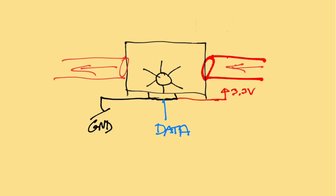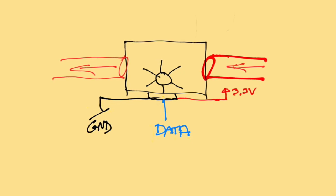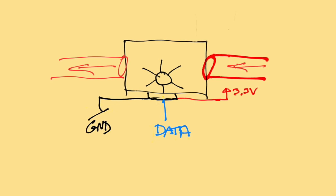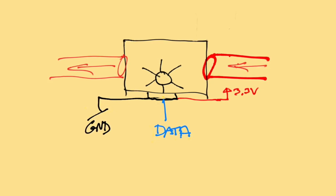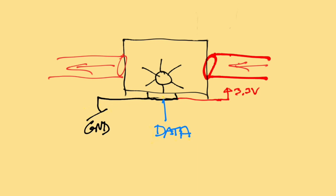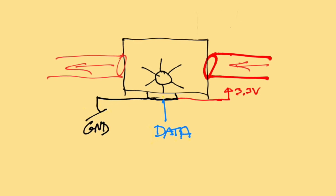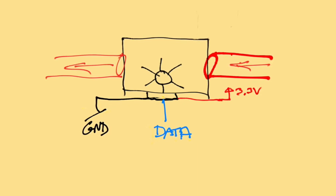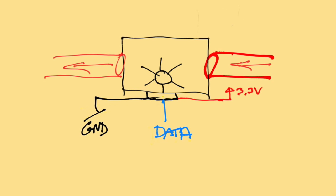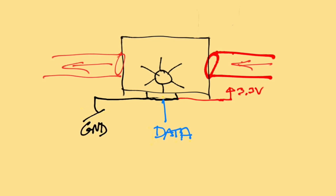So here's my crude little drawing of how the water flow sensor works. It uses something called the Hall effect to sense the rotation of a little paddle wheel inside, and so the data line there shown in blue actually just triggers high and low based on every time one of the paddles goes past the sensor.